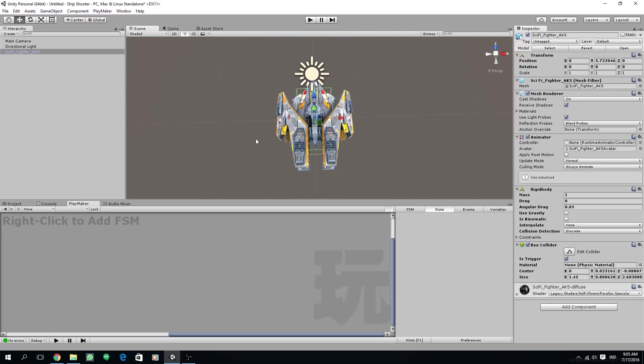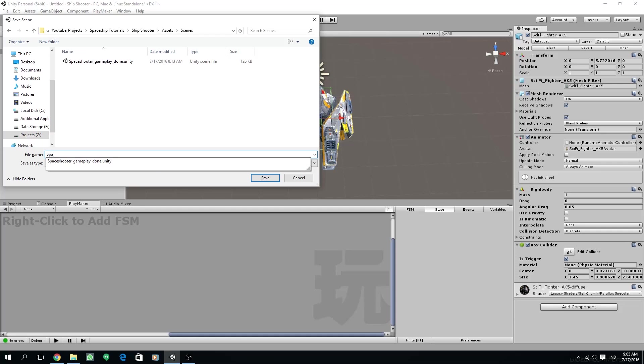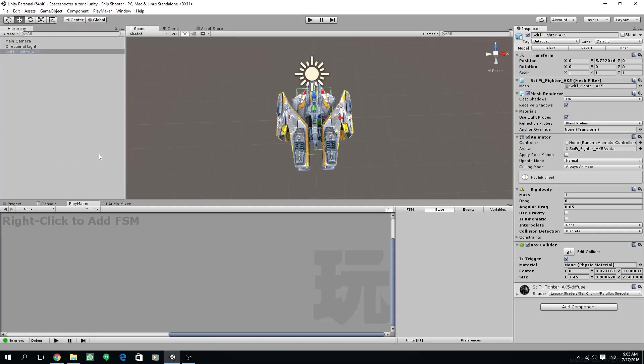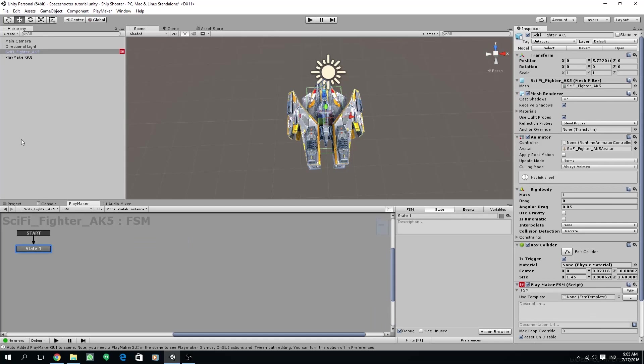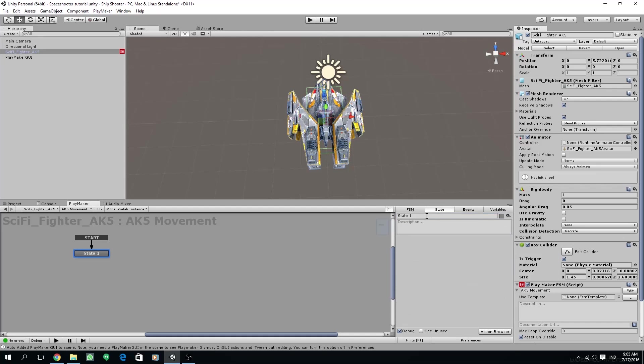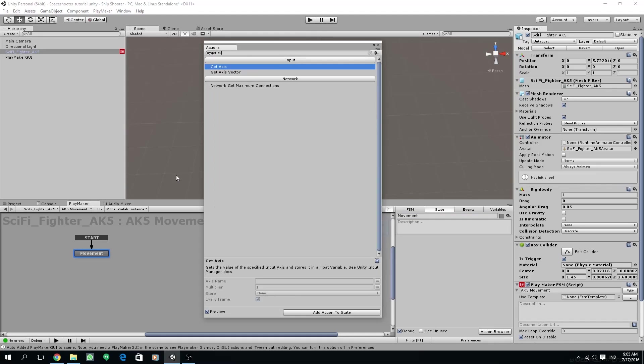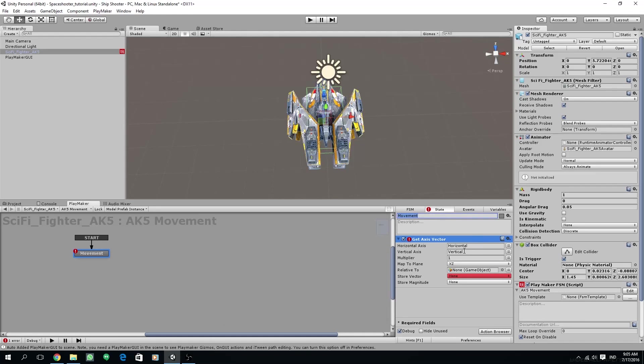Save the scene. We never know if something's going to happen, so it's better to save often. Now we are going to create a new FSM. Right click, click add FSM, and change the FSM name to movement. The first state is also going to be named movement. First, I'm going to use get axis vector. Get axis vector is actually an action for getting axis, but it can get both horizontal and vertical and it can be mapped to the plane.